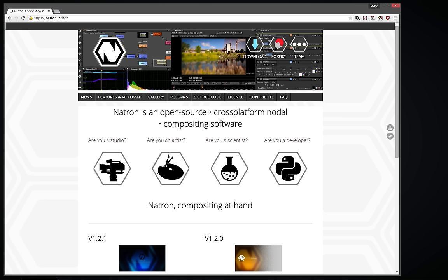I'm on the Natron website where you can download it for free. The link is natron.inria.fr and at the top is where you can download it. Today's example is going to be more of a practical example, so I'll share a few renders you can follow along with. This is basically intended as a guide to get into the software, see what it looks like, and get a feel for what node-based compositing is like and how it could benefit you.